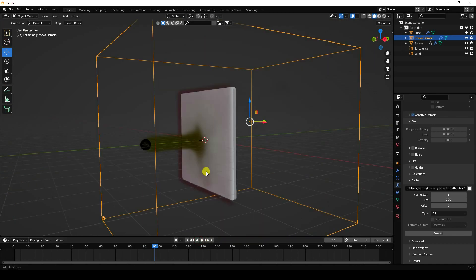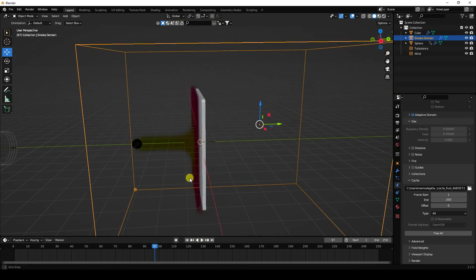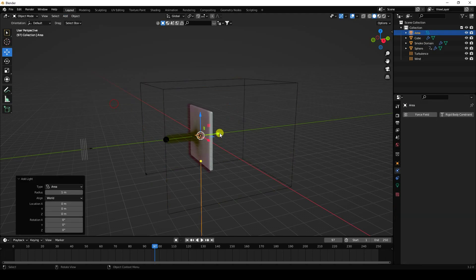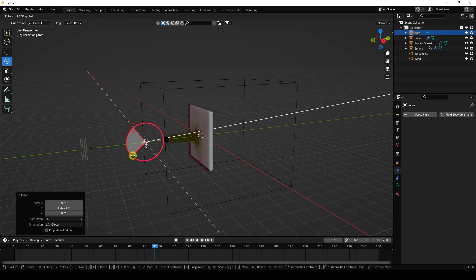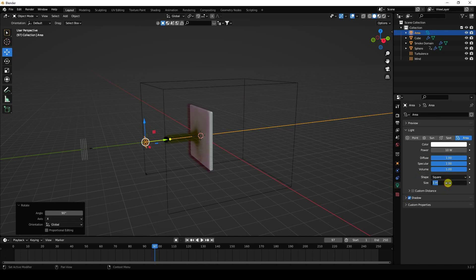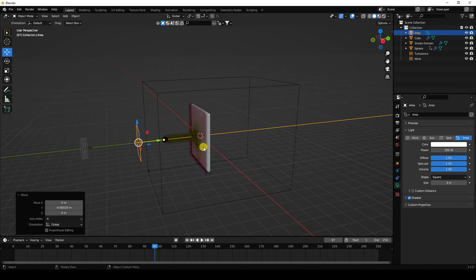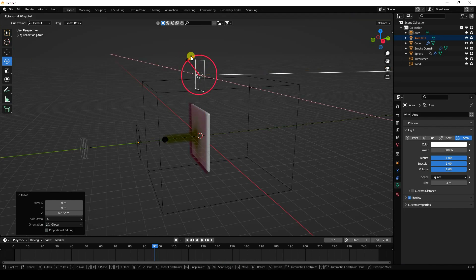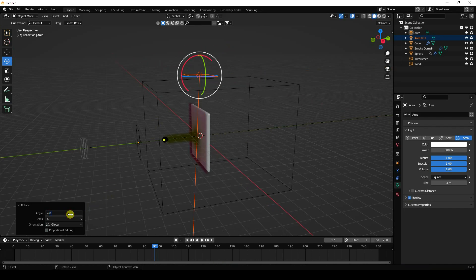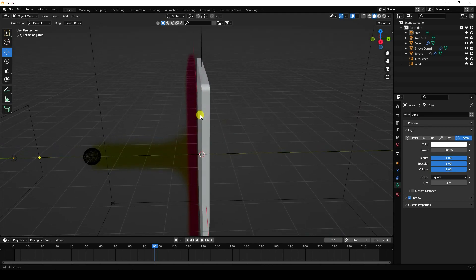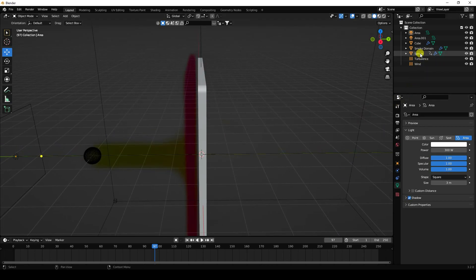Next, I apply area lights. Add an area light and rotate it 90 degrees. Increase the size to 3 and power to 300. Then copy this light, move it up, and rotate it to minus 90 degrees as well.